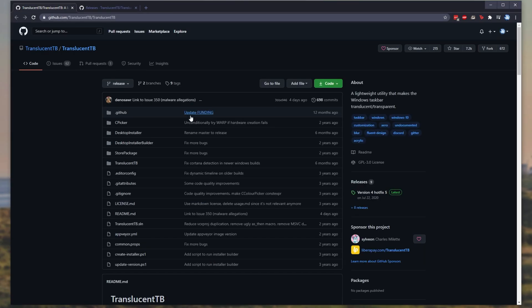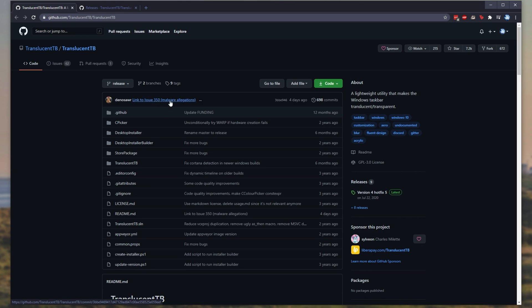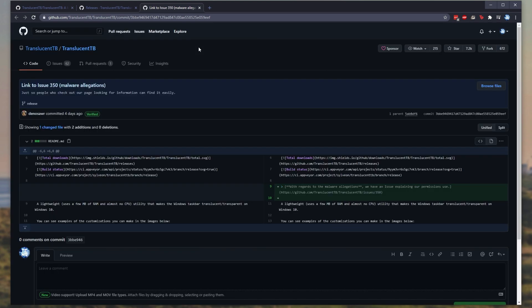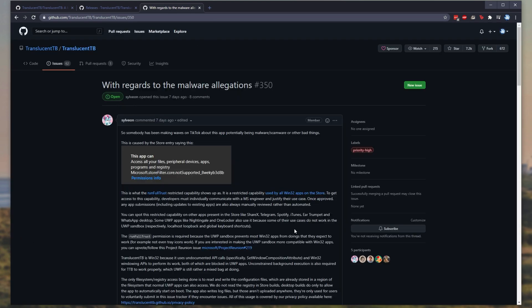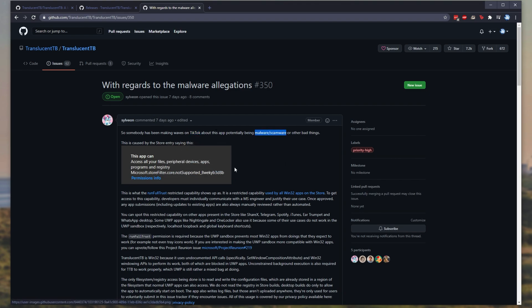When I had a look at the actual GitHub page over here, you can see that the latest update pushed four days ago was something to do with malware allegations. If we open this up in a new tab, you'll see that it's got a link over here to some info. Opening up the info, which will be down in the description as well, you can see issue number 350.